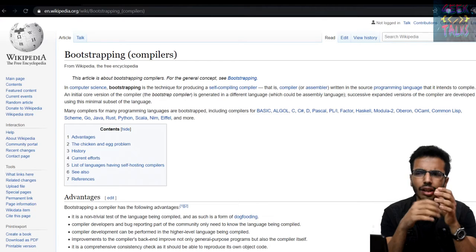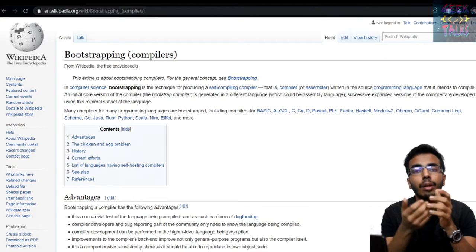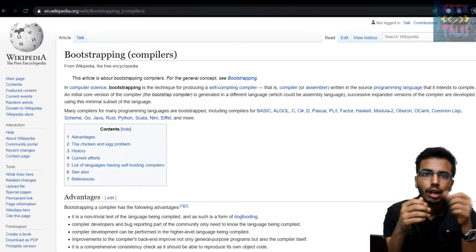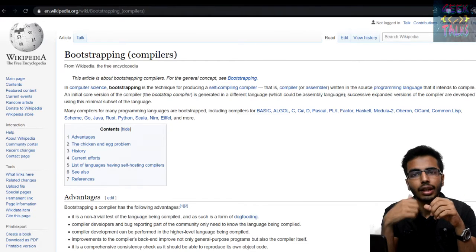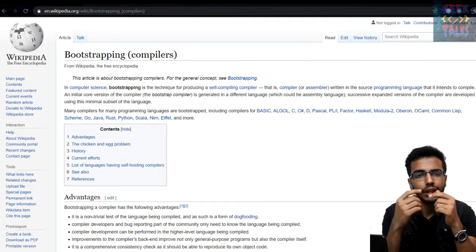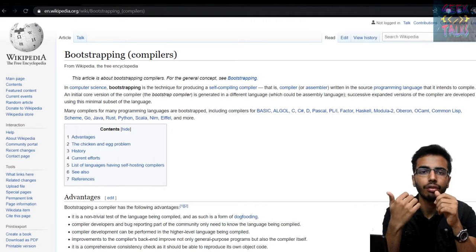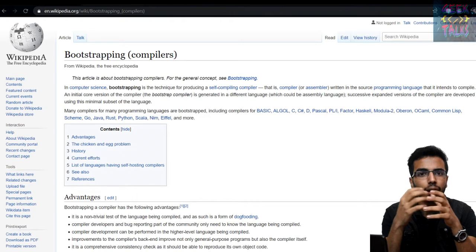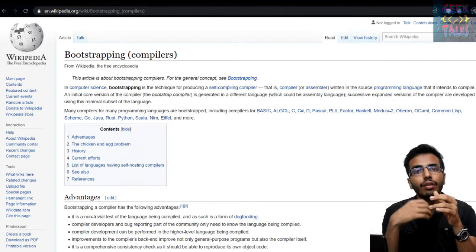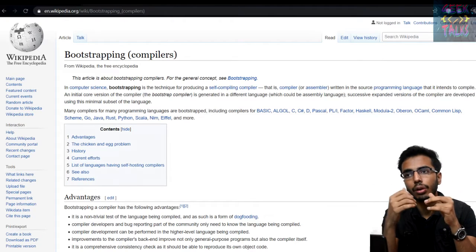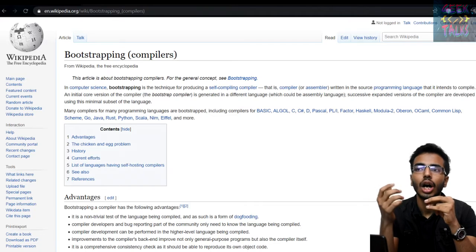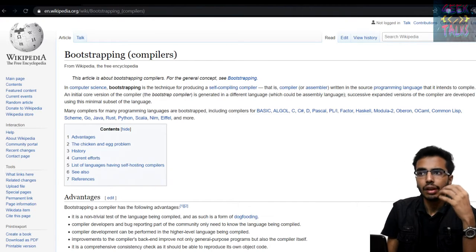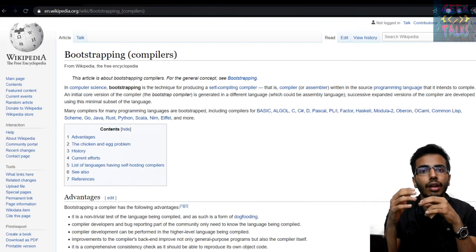This bootstrapping approach has many advantages. Like, the developer community does not need to know two languages — one to update the compiler, another to make the libraries. They only need to know the one language that they are working in. And if we are updating the compiler, we are also updating how our source code and our programs work. So now we know how compilers are made. Now we should actually need to know how the base of that programming language is made.